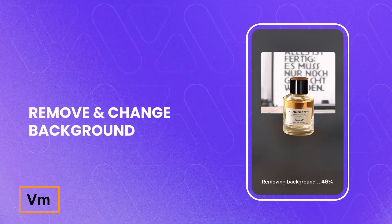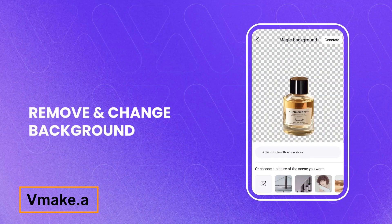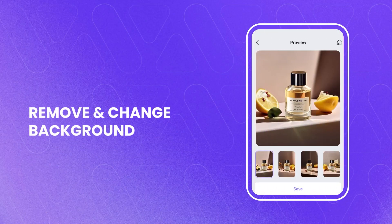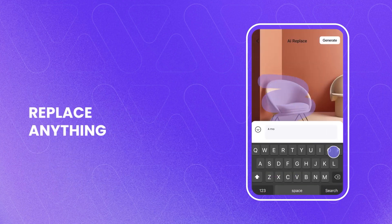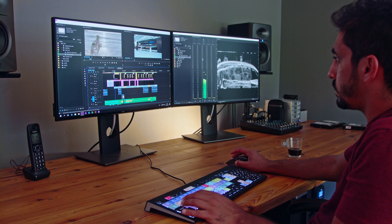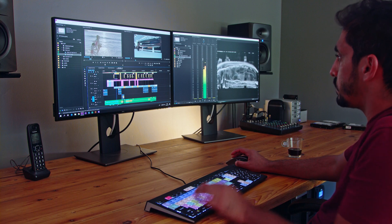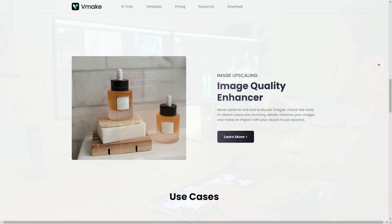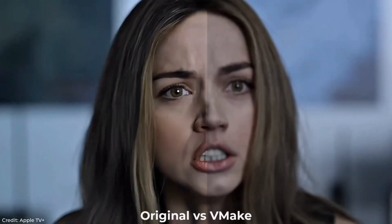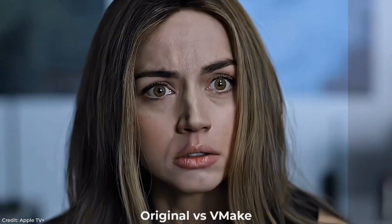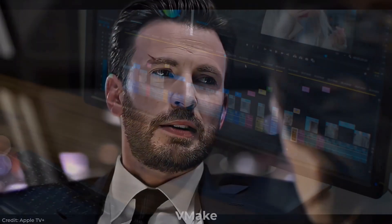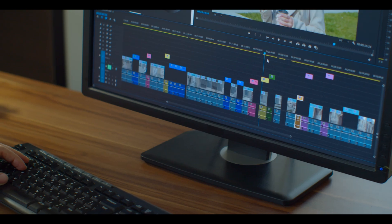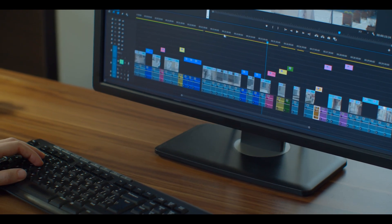Next up, we have Vmake.ai, a powerful tool designed to simplify the video editing process for content creators, marketers, and vloggers alike. Say goodbye to hours spent editing and polishing your videos manually. Vmake.ai harnesses the power of artificial intelligence to automatically edit your footage, intelligently selecting the best moments and enhancing visual and audio quality. It's like having your personal video editor available 24/7.